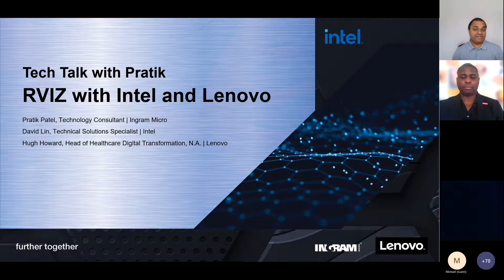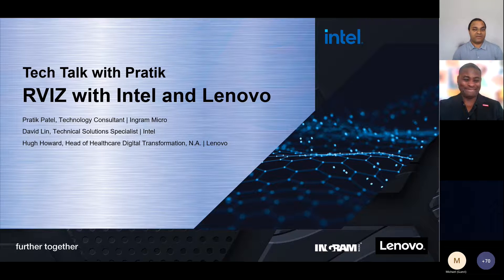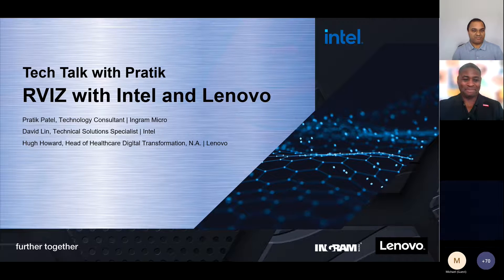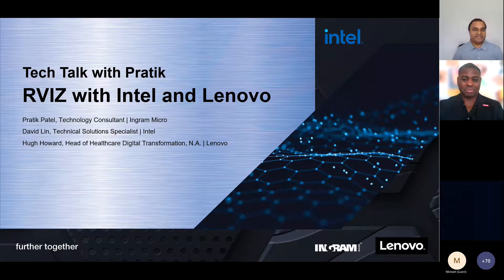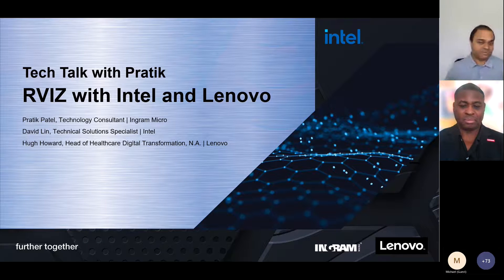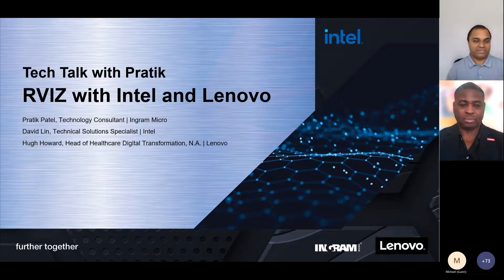Hello, everyone. Happy Tuesday. It's time for June's Tech Talk with Prateek. I'm your host, Prateek Patel, a technology consultant with Ingram Micro. I love using this forum to showcase the latest innovations, and especially having a panel of experts with me that can really help to uncover new opportunities for my partners and resellers. It's just amazing every time.